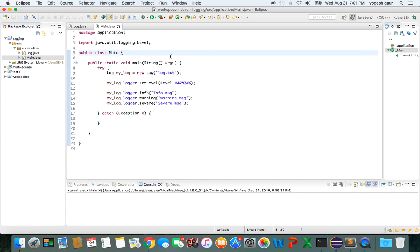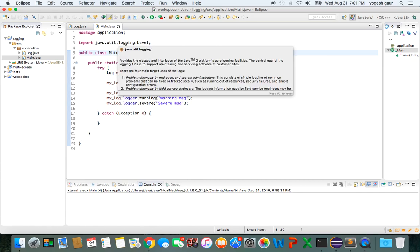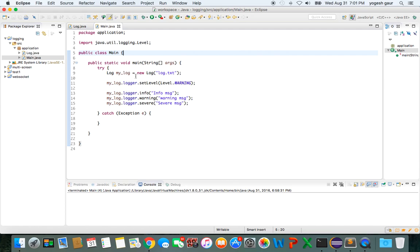Basically, let me demonstrate how simple logging can be used. What you want to do is import java.util.logging, and that's how you get the logging functionality.